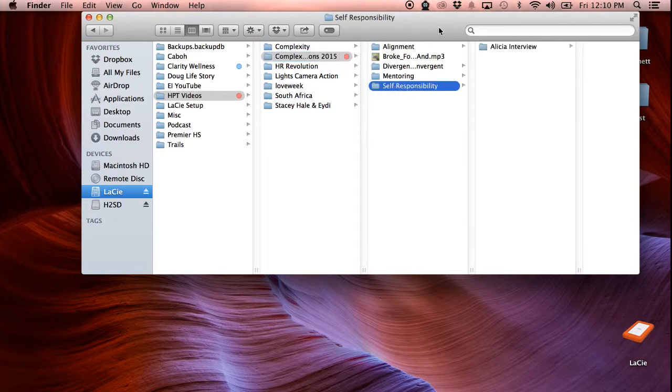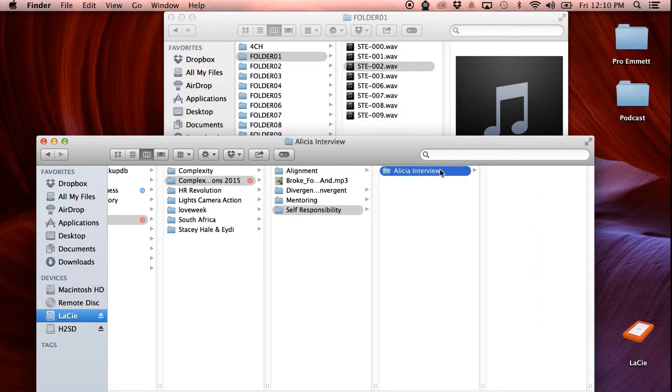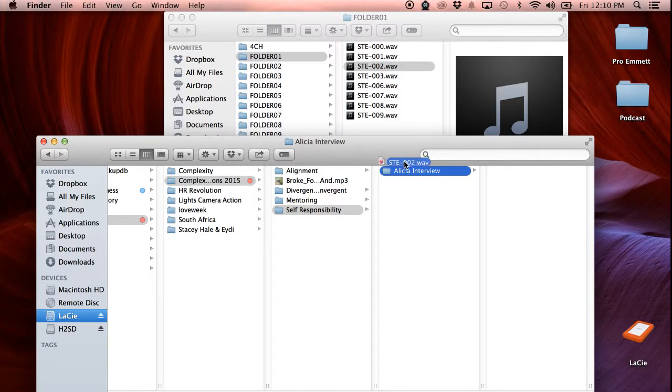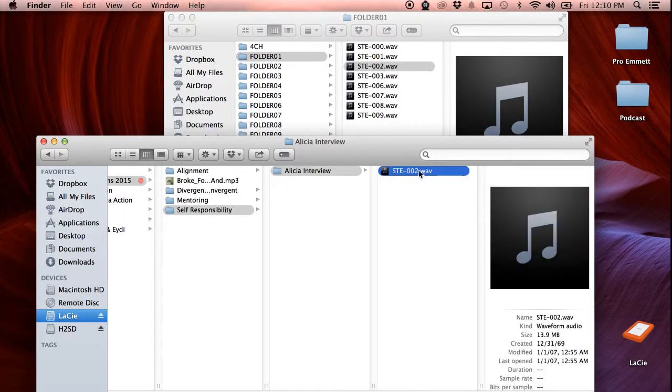It's all here. So we're importing Alicia's interview. So all we're going to do here is we can drag directly from the files to the hard drive. Here we are, it's imported. And that's basically it for importing. Now you have it off the SD card.